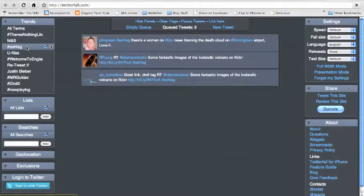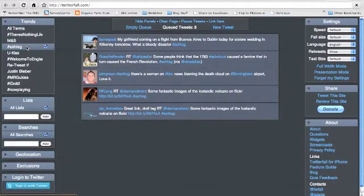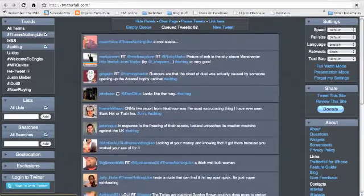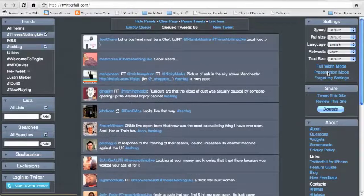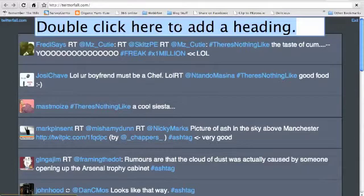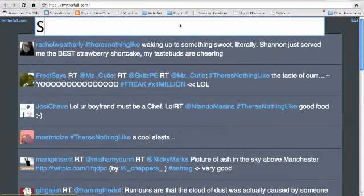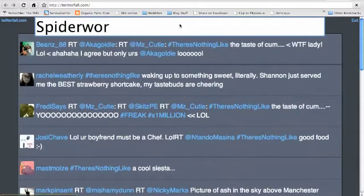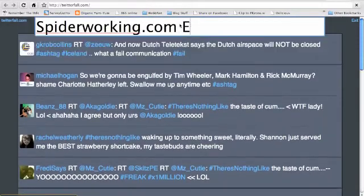On the left hand side you'll see the searches, so this is where you could put in your own hashtag for your own event. On the right hand side of the screen you'll see there's a presentation mode, so if you click on that it makes it full screen and you can add a heading — for now I'm just going to put in spiderworking.com event so you can see how it works.